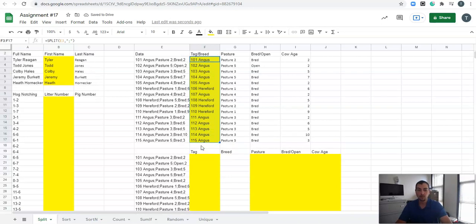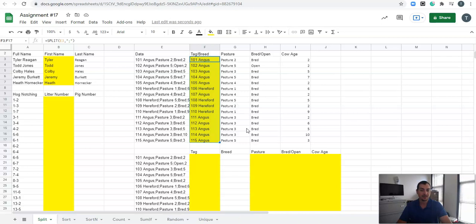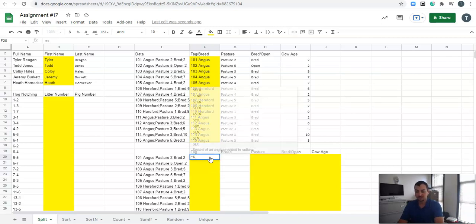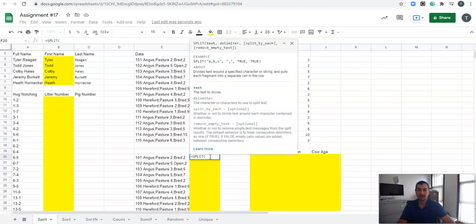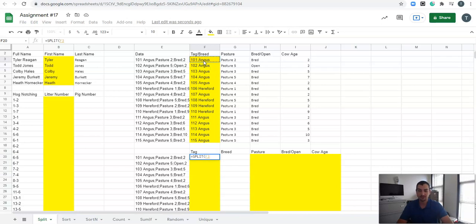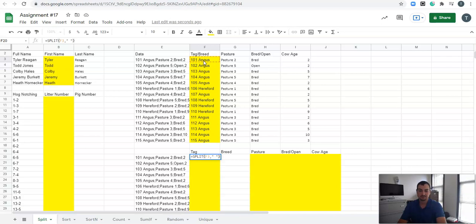Now, what if I want to take it one step further? What if I've got tag and breed here, but maybe I want to separate tag from breed and then still keep all of this data the same. Well, how can I do that? Let's come down here and I'm actually going to use a split function again, and I'm going to split this information, but you can see there's a space in between the number and the breed. So I'm actually going to split this value right here by a space. And then I can just drag that down.